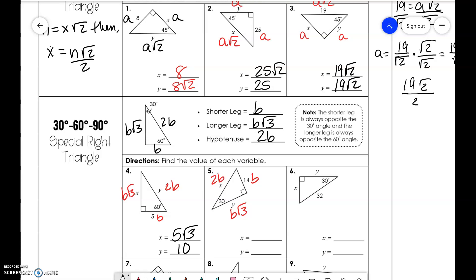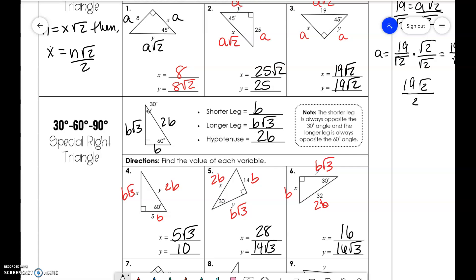Same thing for number 2 — we have 14 times 2 is 28, and we have 14√3. Now for number 6, it's a little bit different because we don't know what b is, but we know what 2b is. So we need to divide 32 by 2 to get 16, so that means x is 16 and 16√3.